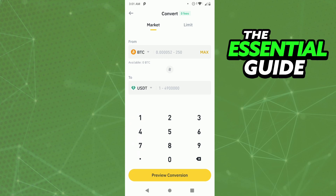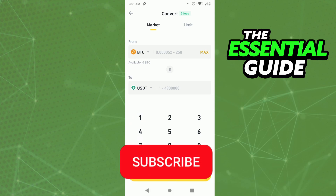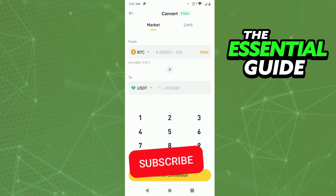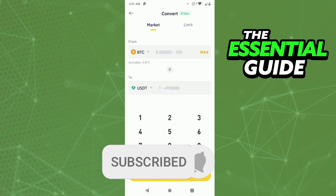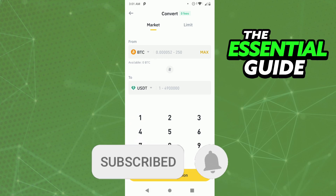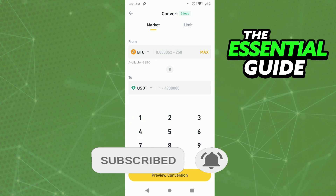I hope I could help with this video. If you like it, don't forget to subscribe to the channel and hit the like button. See ya! Bye bye!